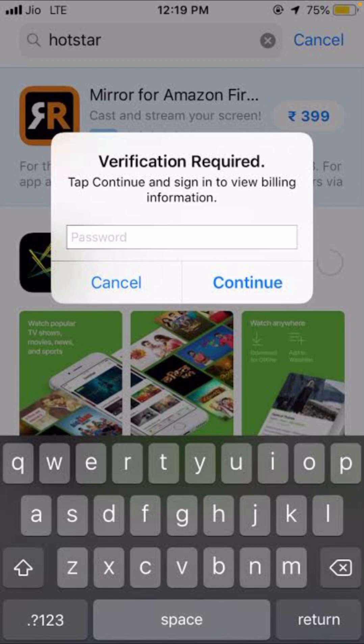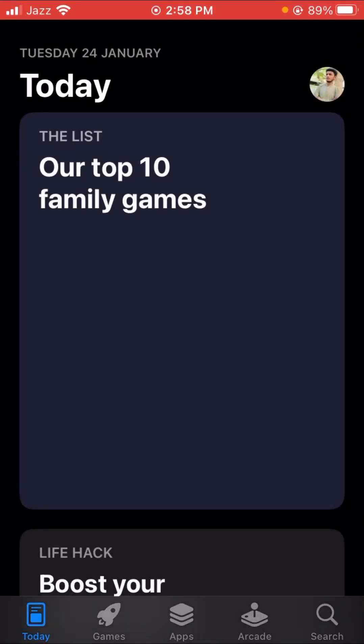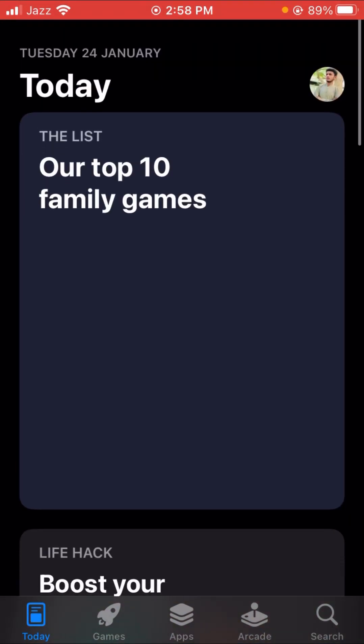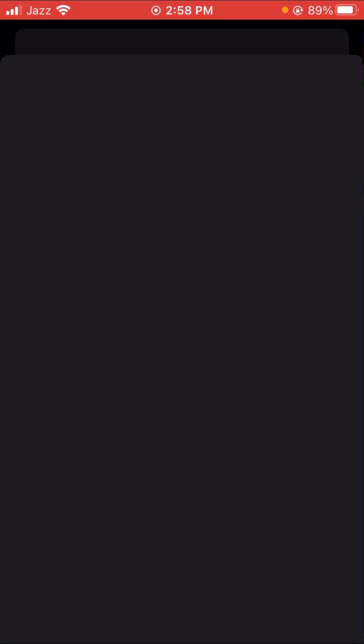I'm going to show you how to fix this problem. First, go back to your home screen and then open the App Store. Wait a few seconds, and then you can see your Apple ID icon at the top right — tap on it. Here you can see a lot of options, including your Apple ID, so let's tap on it.